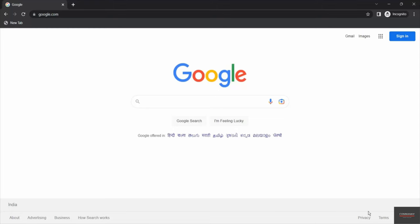In this video you will learn how you can perform footprinting using search engines. It is the very first step attackers may use in order to find information about the target. Search engines are on the top of the list. What kind of information can search engines provide us?